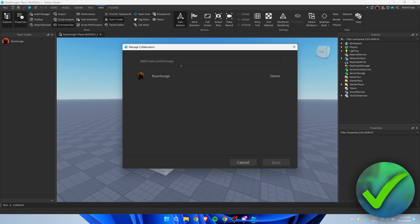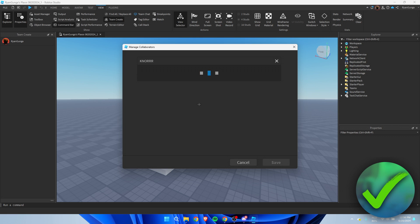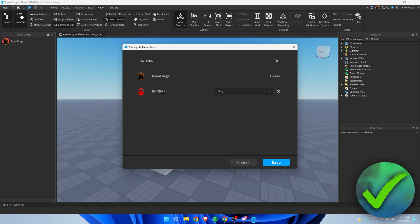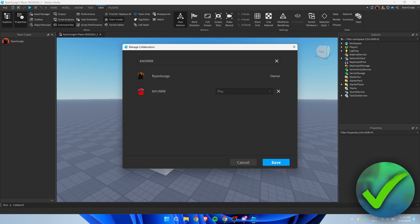The thing is, I believe it needs to be a friend. So let's say I were to search for this name, we can see this account over here. Yeah, as you can see only friends can have added access. So what I can do is add this account but as you can see that person can now only play it, so pretty much like test play it I guess. But if this person were to be my friend, I could actually select edit and then that person will be able to edit the game as well.